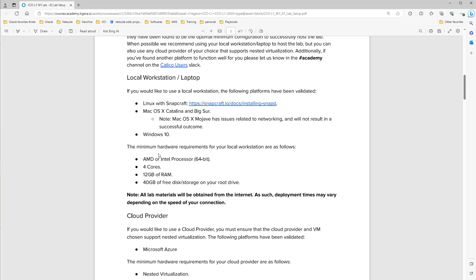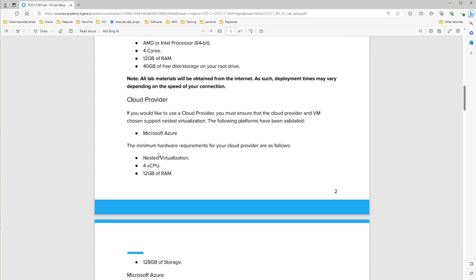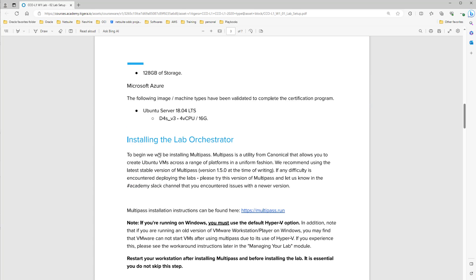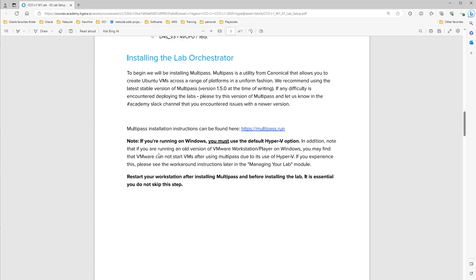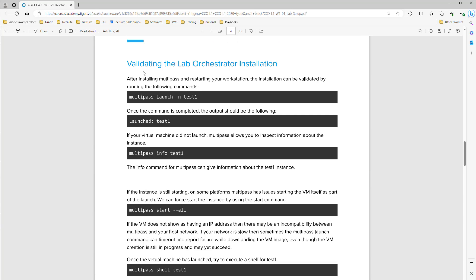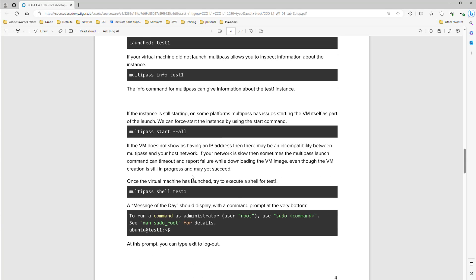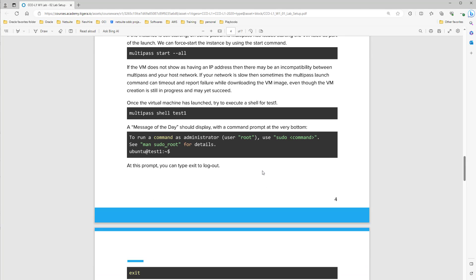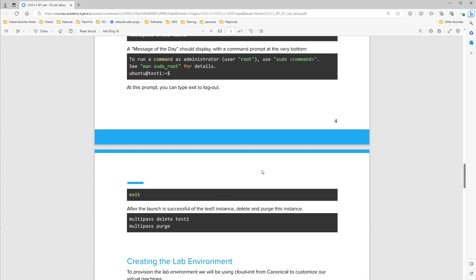So let's go a little down to installing the lab. This section validating the lab orchestrator installation - we already did that. We did bring up an Ubuntu machine and then we stopped and deleted it. Let's go down. I will share this document with you to be easy for you to follow.